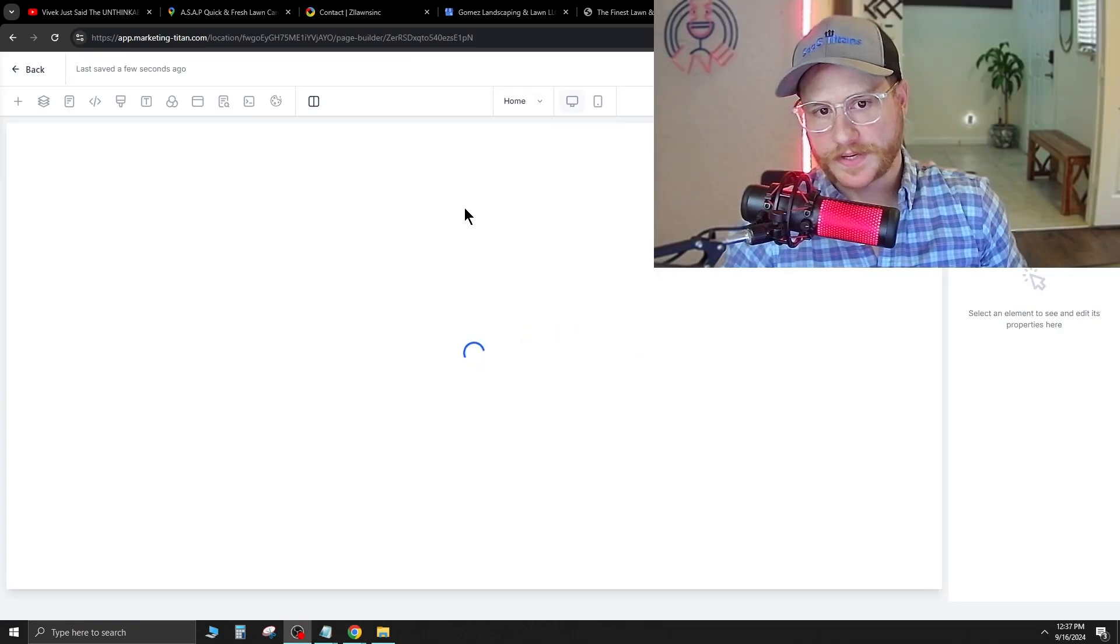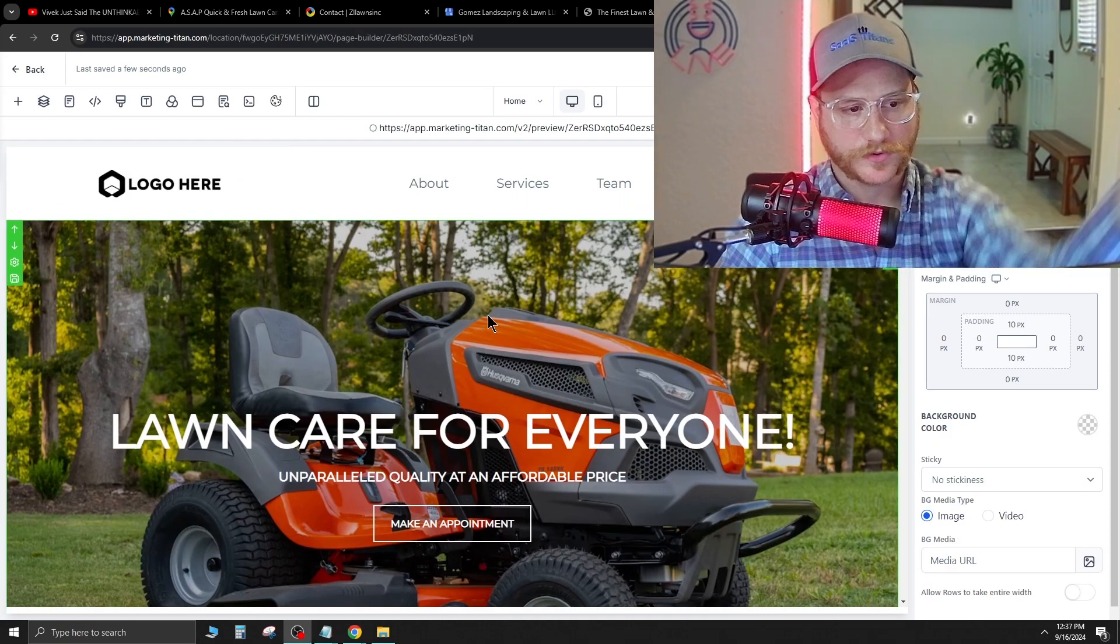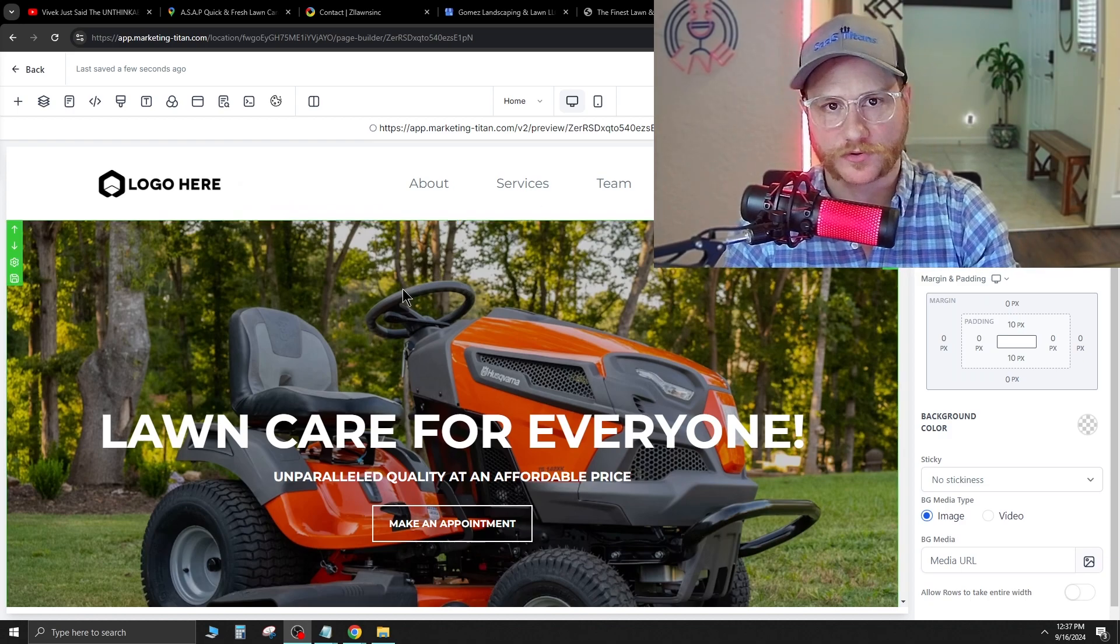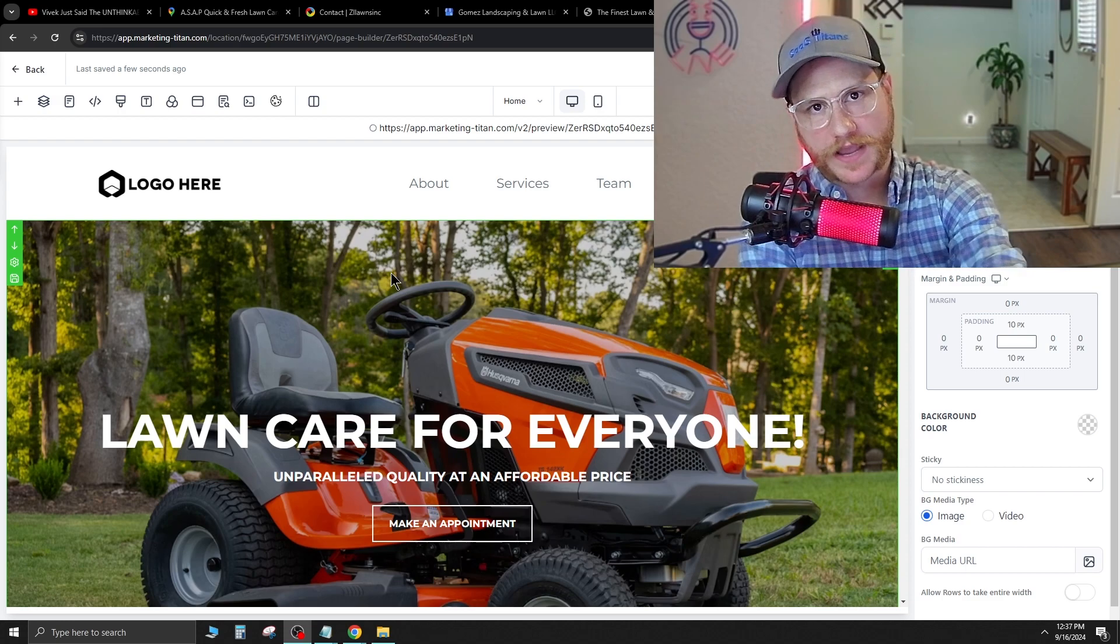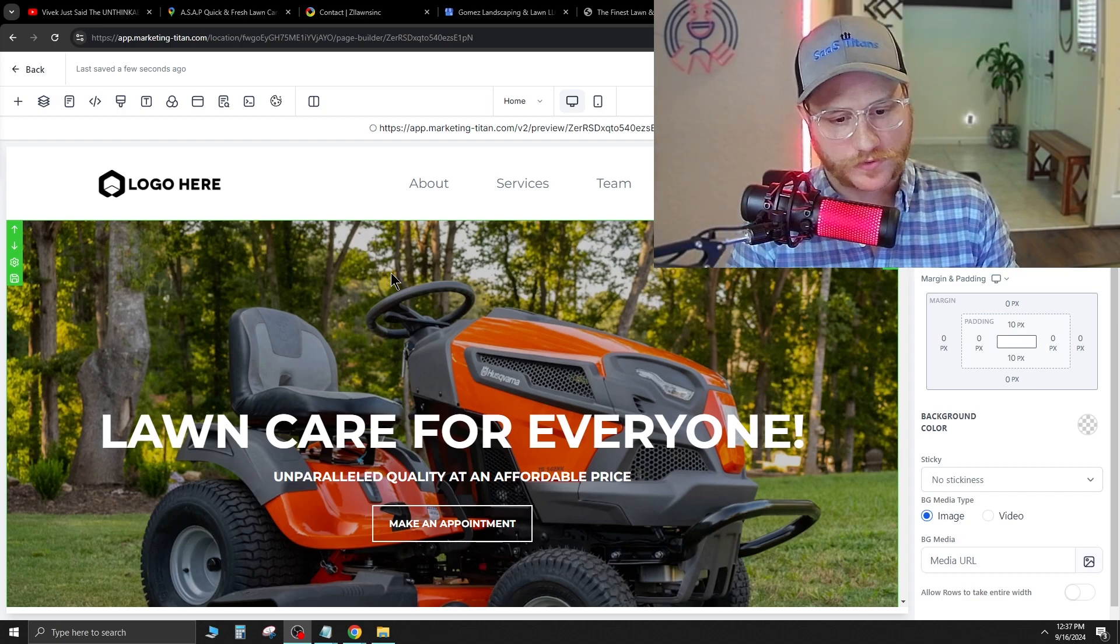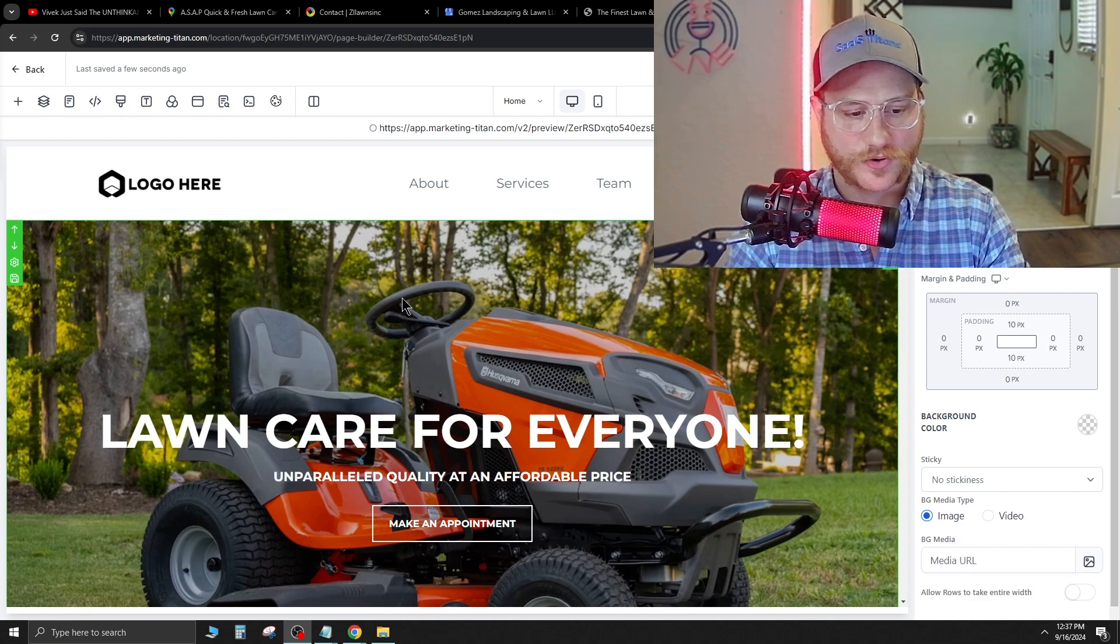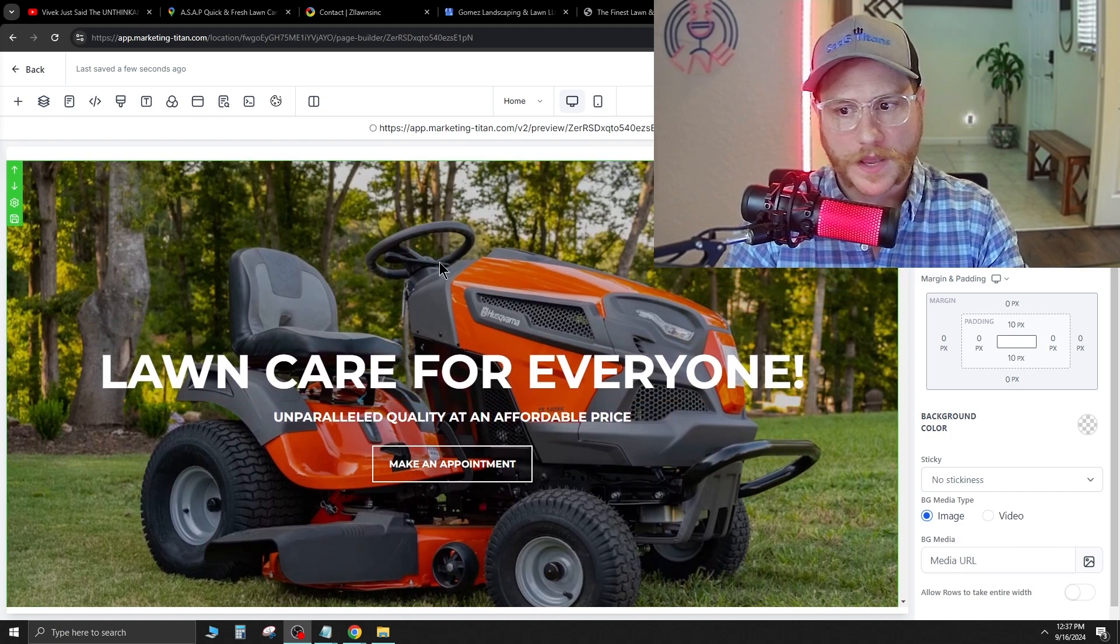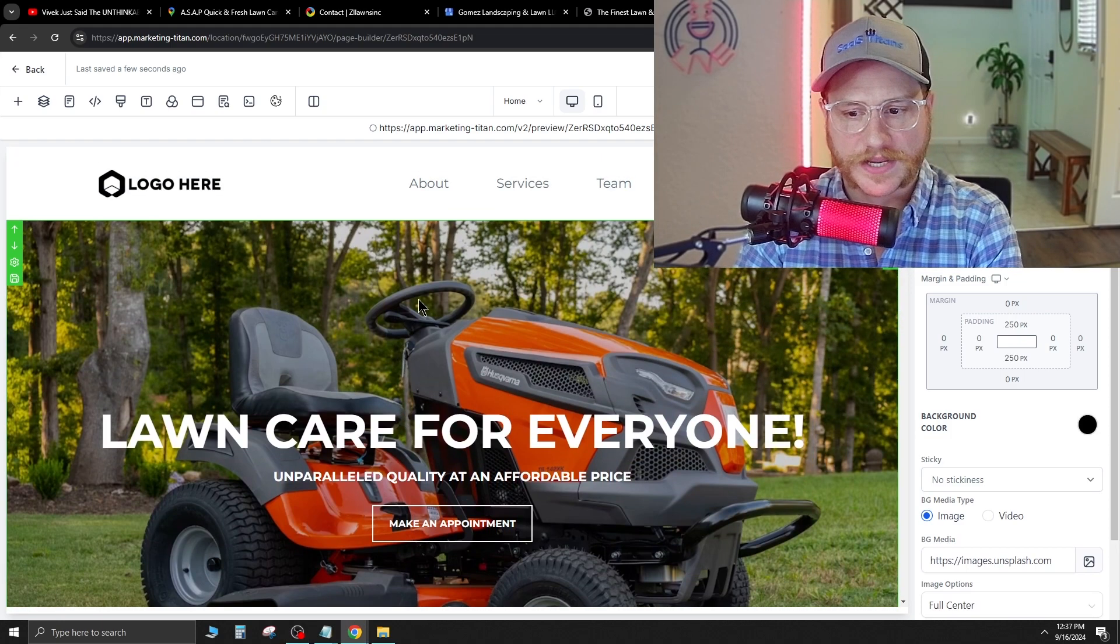Now, what's going to happen next is it's going to bring up the page builder. Now, the page builder is where all the magic happens. It's one of the most simple page builders that I've ever used. And I already trained my virtual assistants on how to use this and have them do my website builds for me. Once you do about one or three websites, you're really going to get good at it and that's going to help speed the process up. But for the first few, you want to do them yourself.